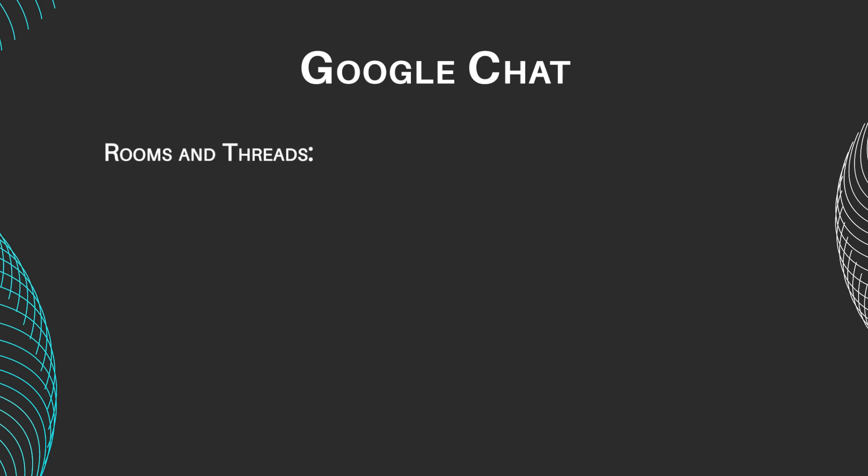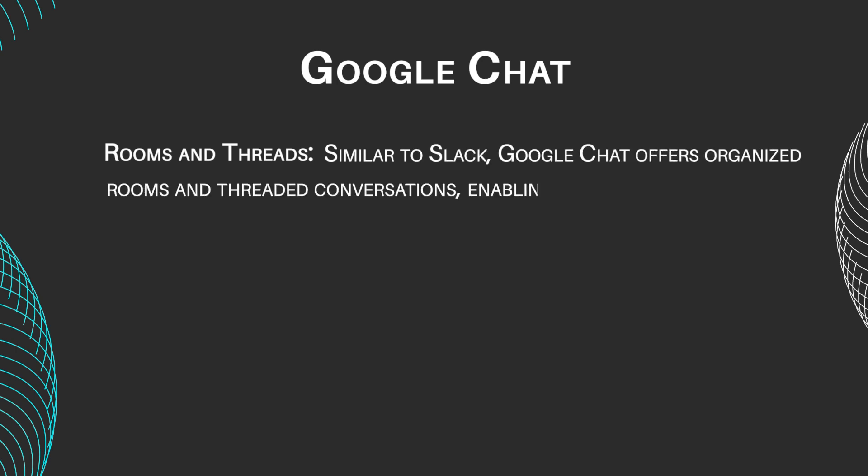Rooms and Threads. Similar to Slack, Google Chat offers organized rooms and threaded conversations, enabling focused discussions within teams.